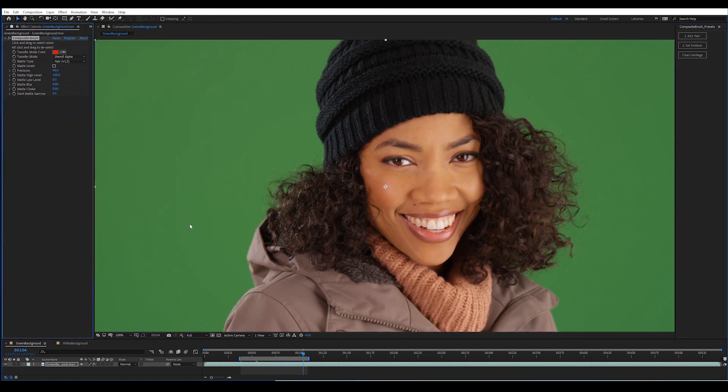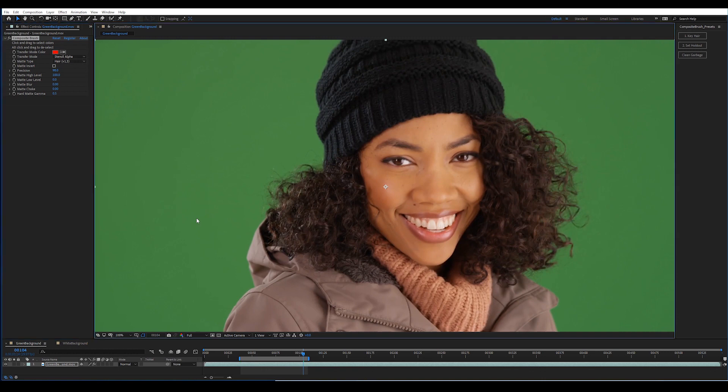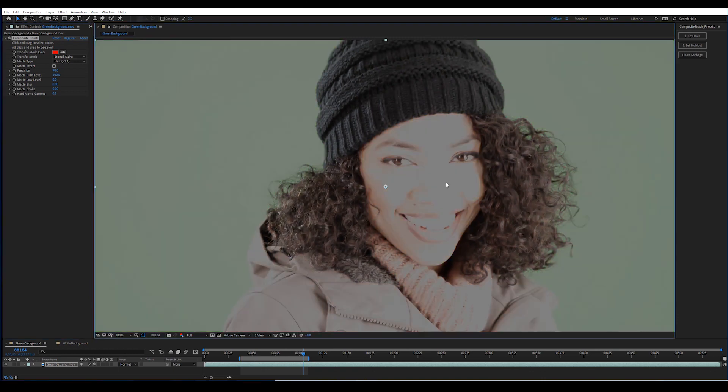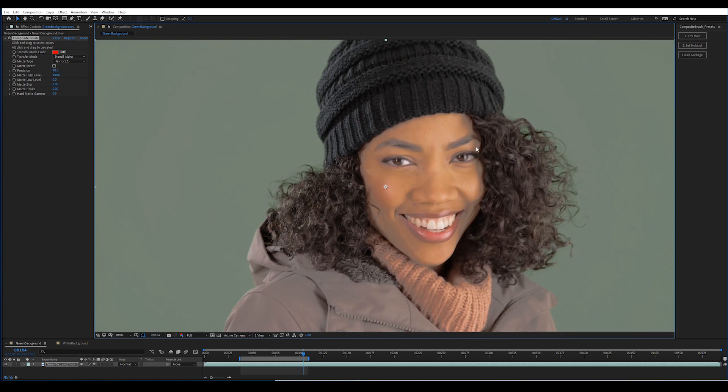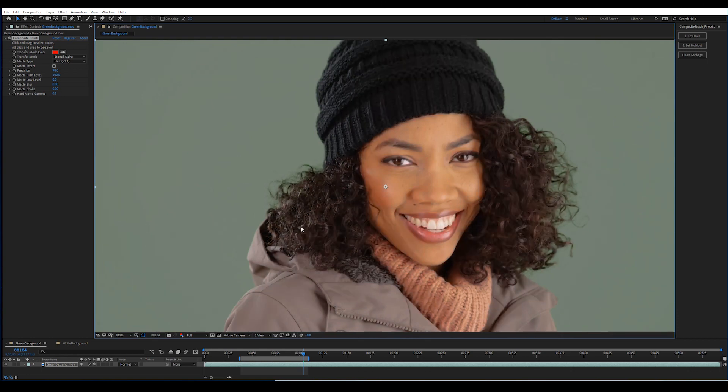To use this, first click one single time on a good sampling of your background color and then alt-click on a handful of samplings from your foreground.